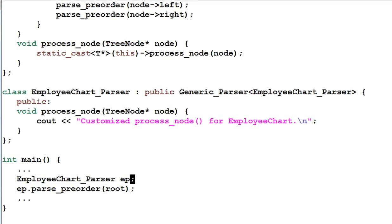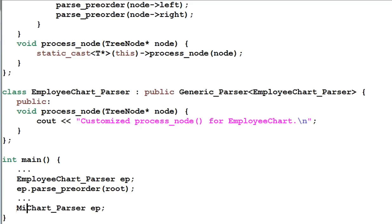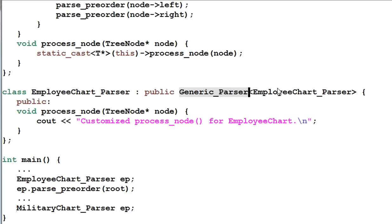Suppose I create another parser called MilitaryChartParser. The MilitaryChartParser will be derived from GenericParser with the template type of MilitaryChartParser. Note that GenericParser<EmployeeChartParser> and GenericParser<MilitaryChartParser> are two different classes — they are distinct classes that occupy their own space in the program image.